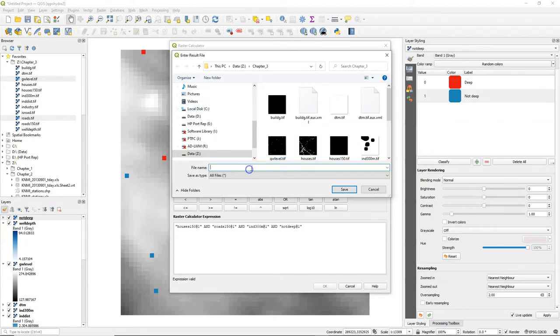If all the raster layers have true then the result will be true. All other combinations will result in false.